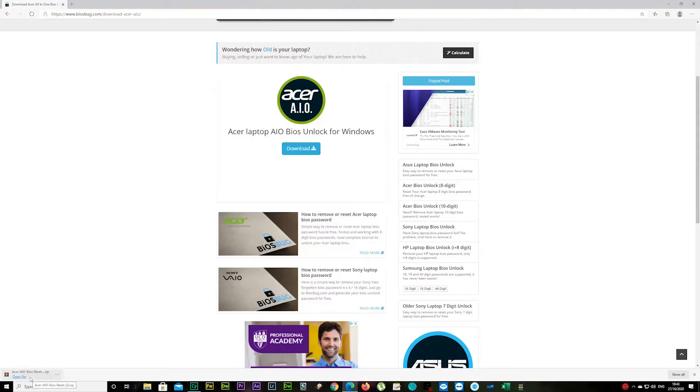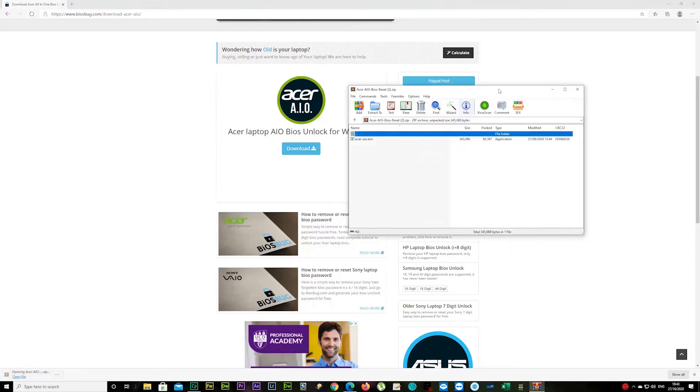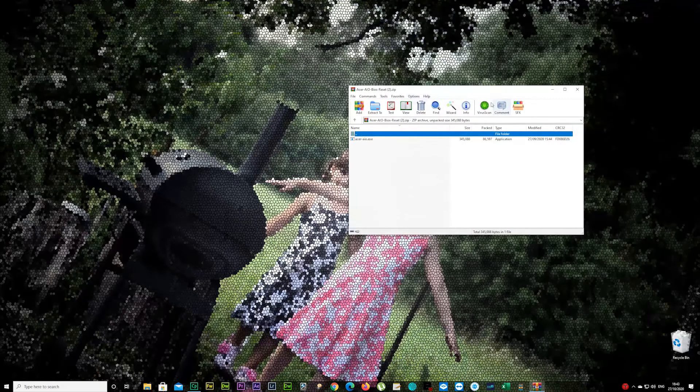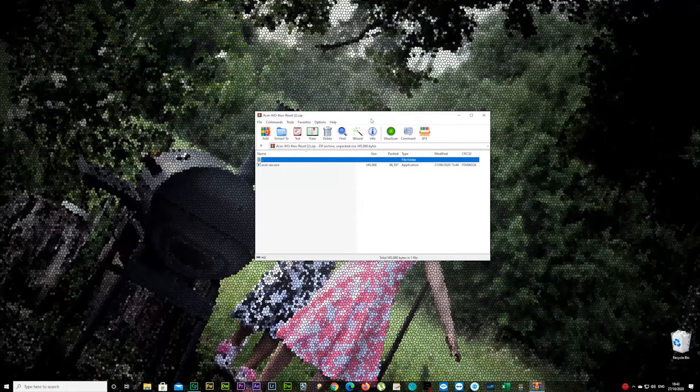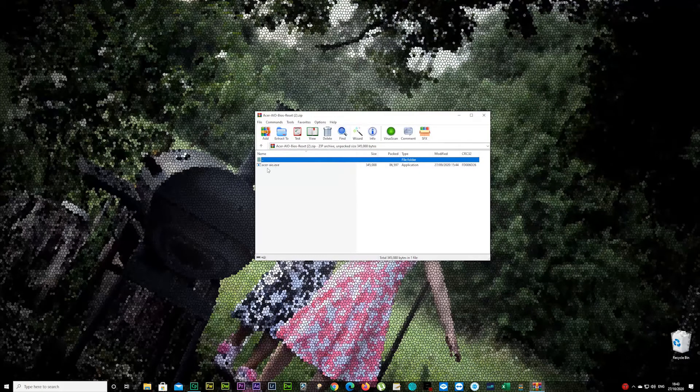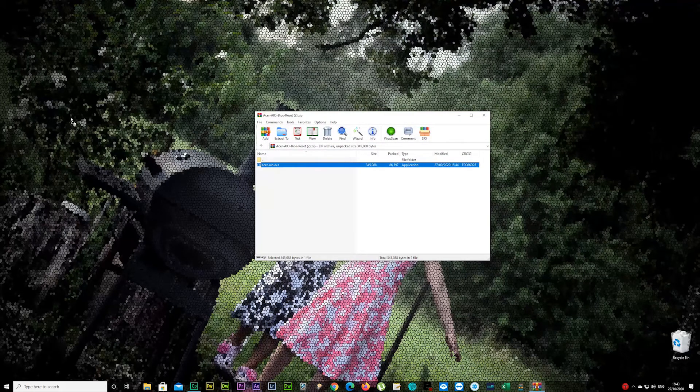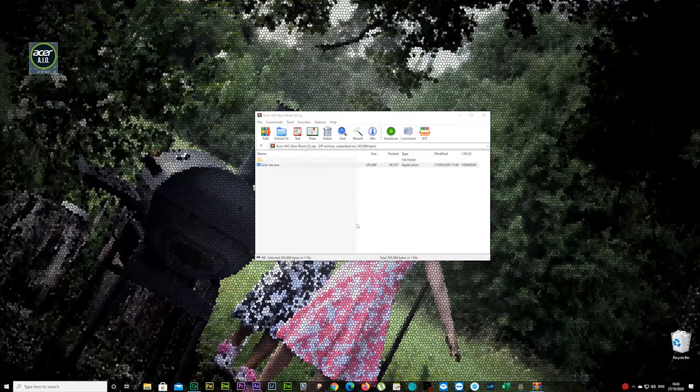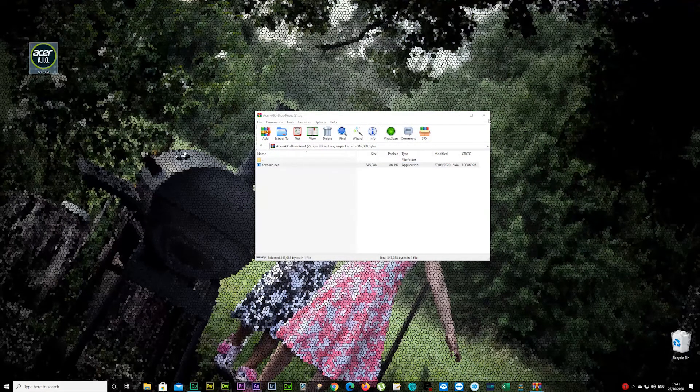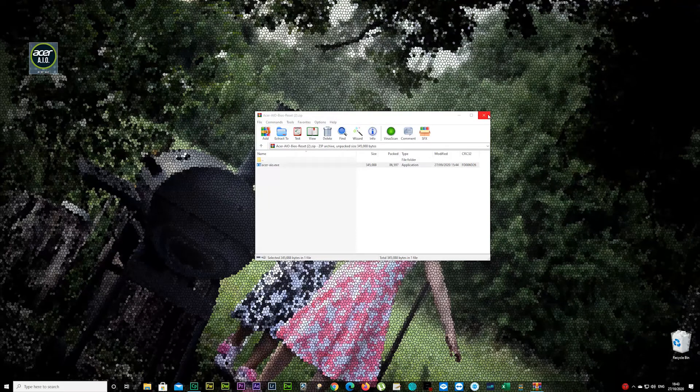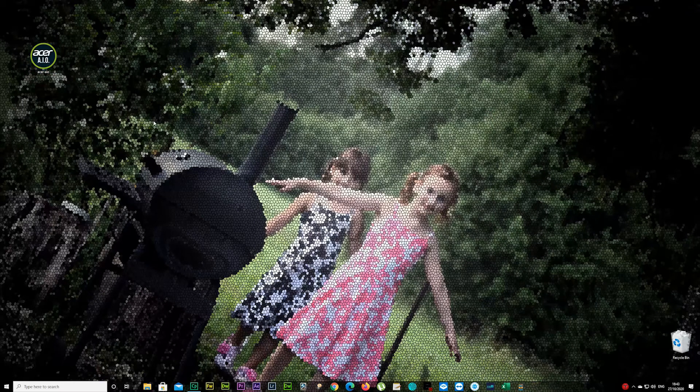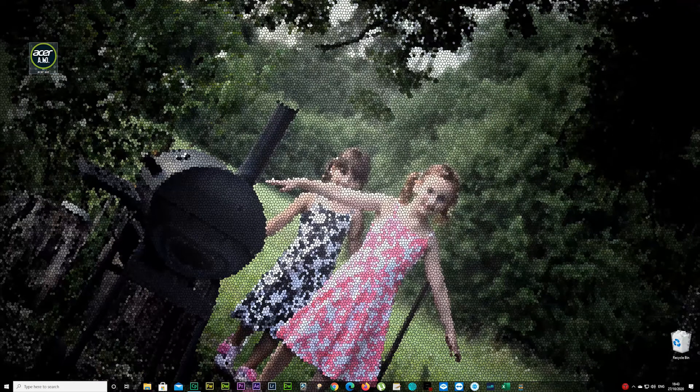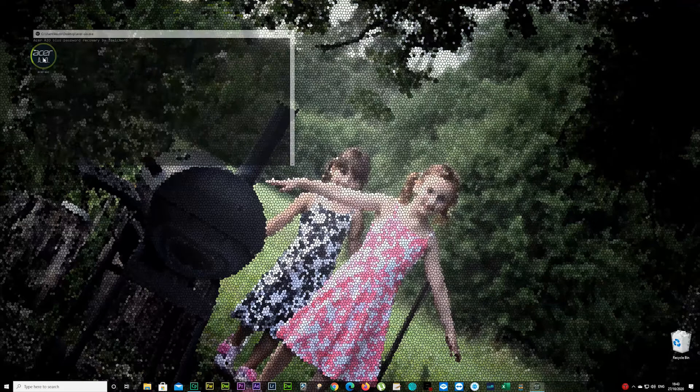And open up the zip file. And you can drag that anywhere, either desktop, wherever suits you. Drag it to desktop for now anyway. And close that. Now open it up by double clicking on it.